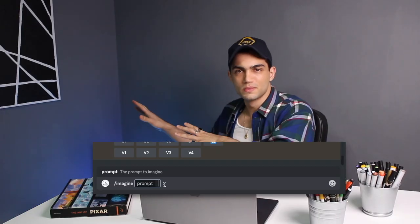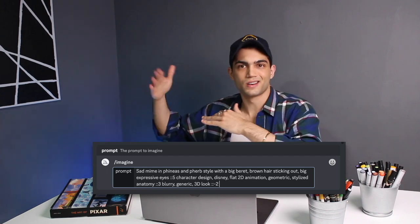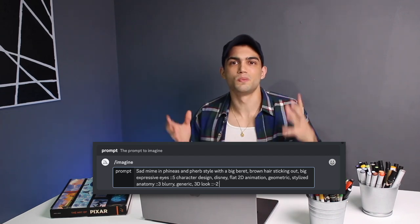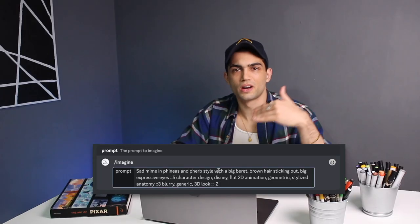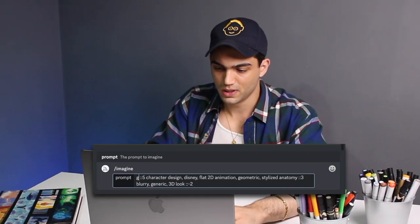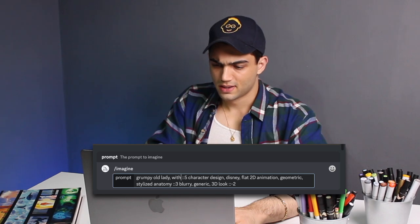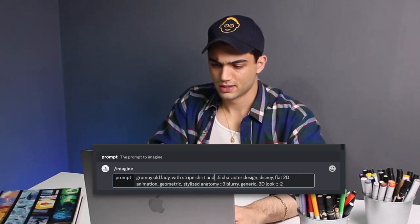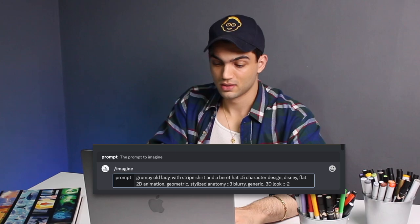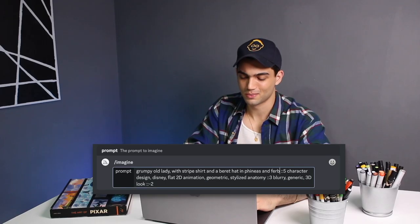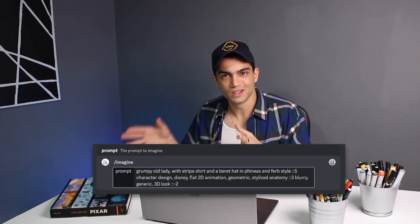I'm going to copy the prompt I used for Miles — with all the weights and negations — as our base style, and see if using that gives us a more cohesive character lineup. Then we'll add our first sentence: 'grumpy old lady with striped shirt and a beret in Phineas and Ferb style,' leaving the rest as is. We're trying to see if this gives us a very cohesive style — fingers crossed. Let's hit enter.